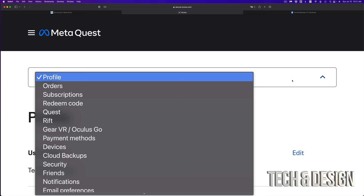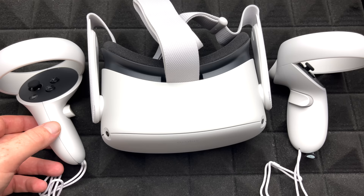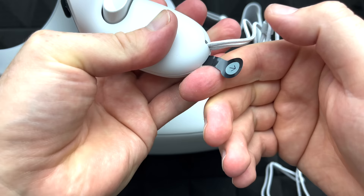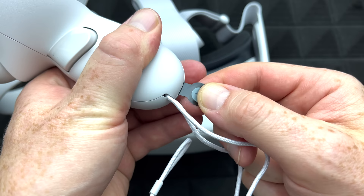Now you can view your profile and go into various options — order, subscriptions, redeem code if you have one, and more account options. After that, let's set up your controllers. To activate them, just pull out the battery tab. It may be a little hard to pull out, but once it's out the battery is working. Do the same with the other controller.